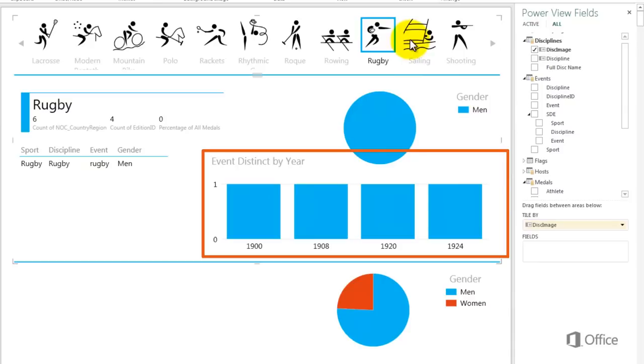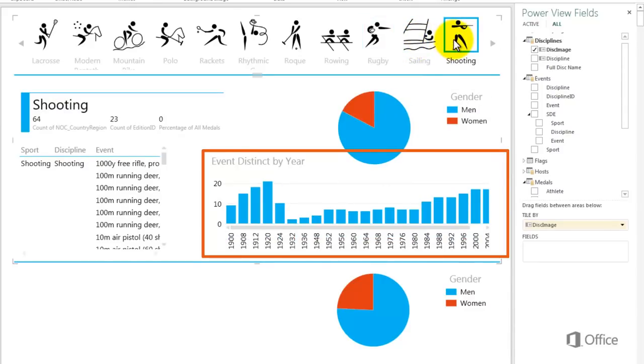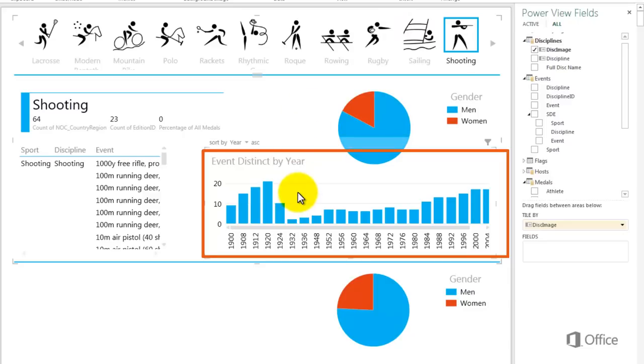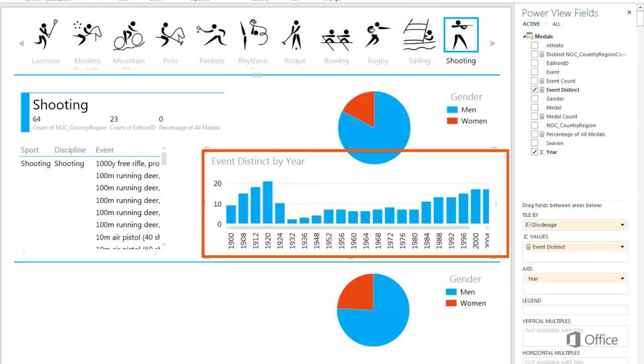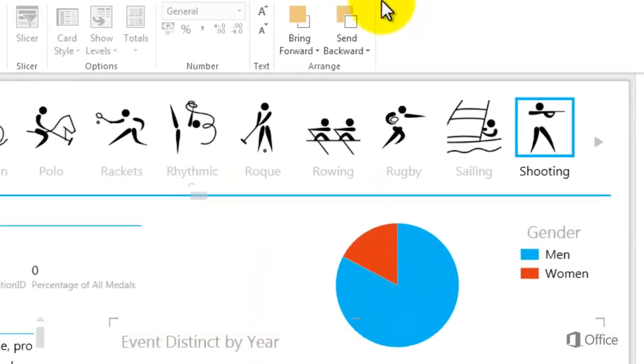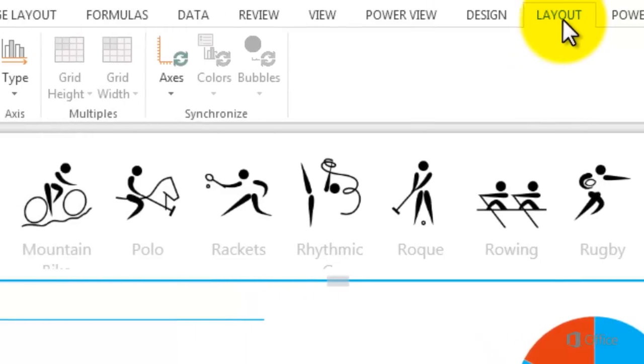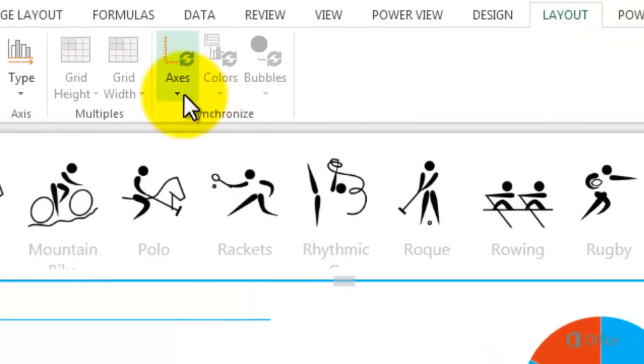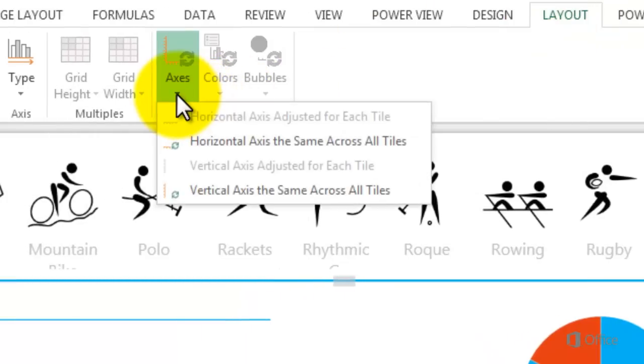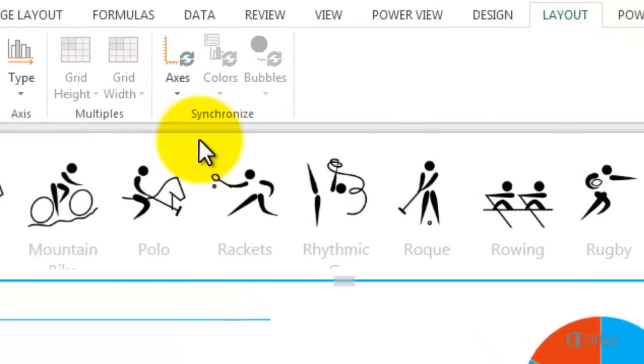Both the horizontal and vertical axes adjust by tile to fit the data. I can use the synchronize feature to keep one or both axes the same across tiles. With the chart active, click the Layout tab and in the synchronize gallery click Axes. I'll switch both axes to be the same across all tiles.